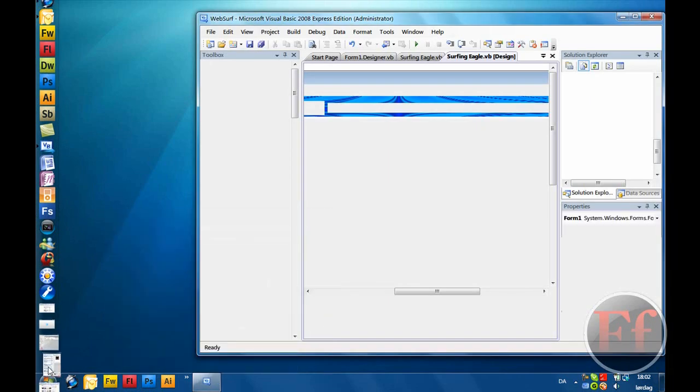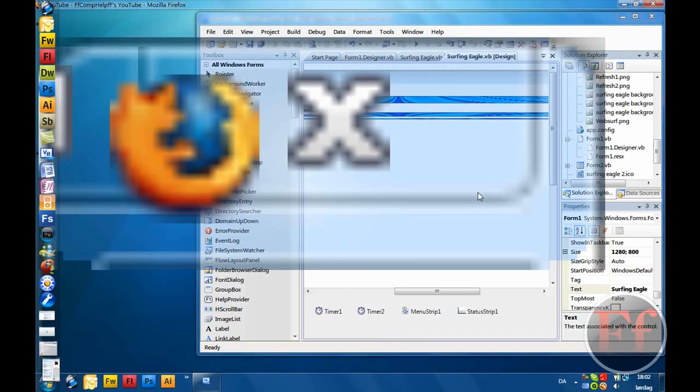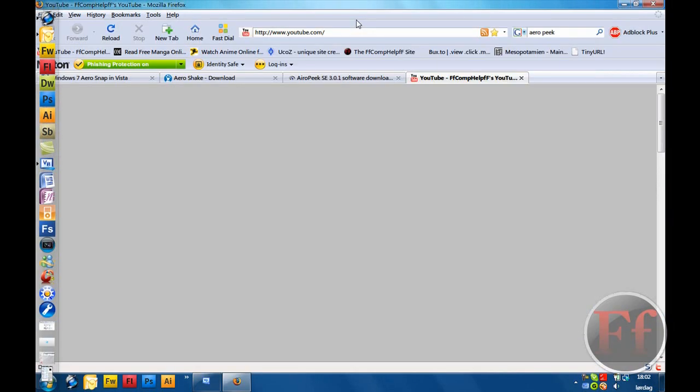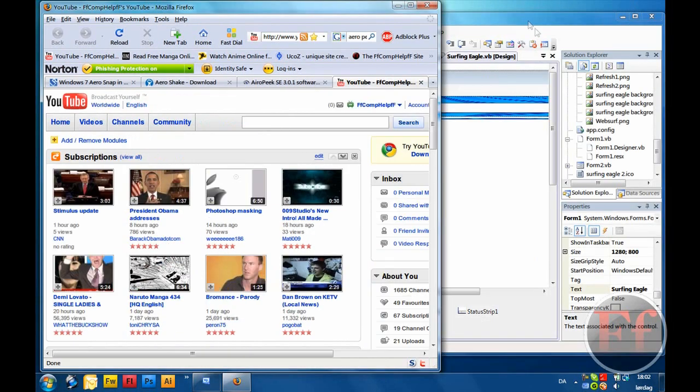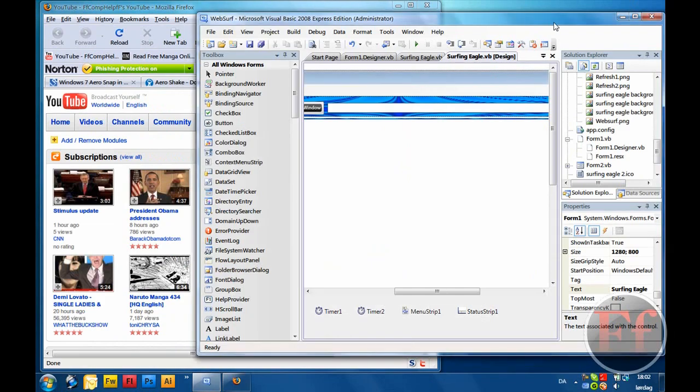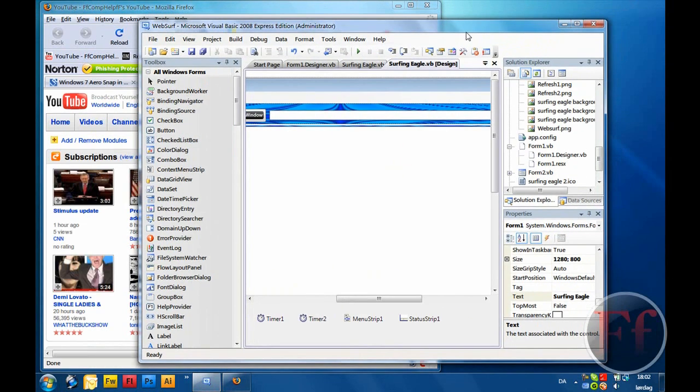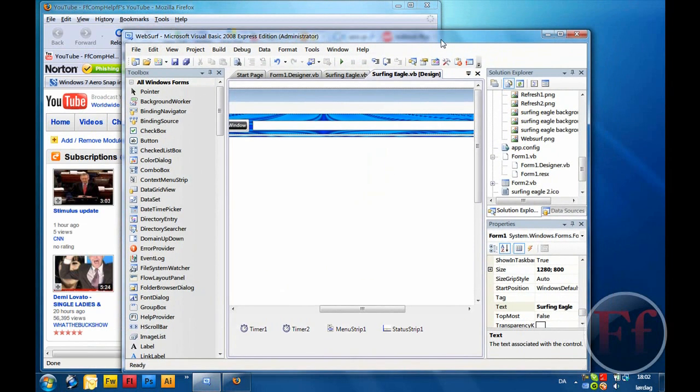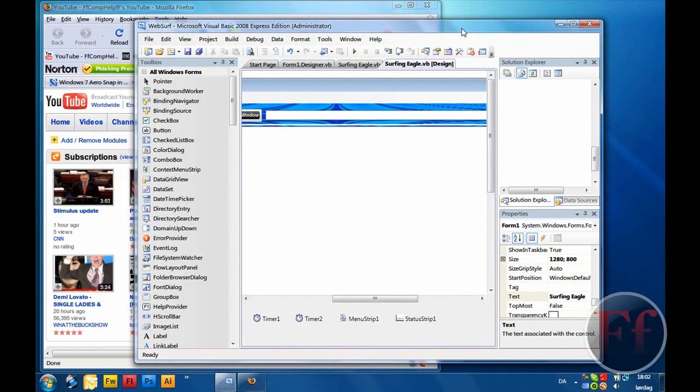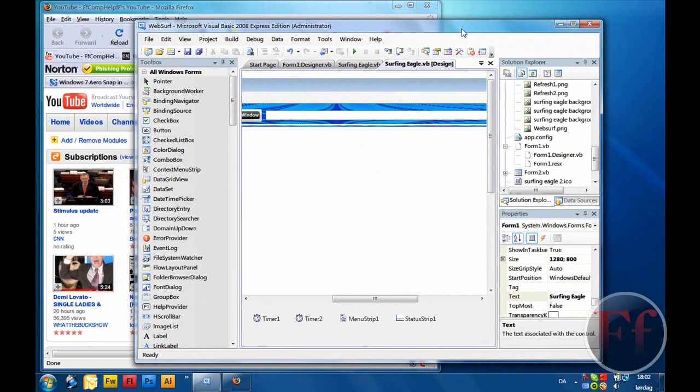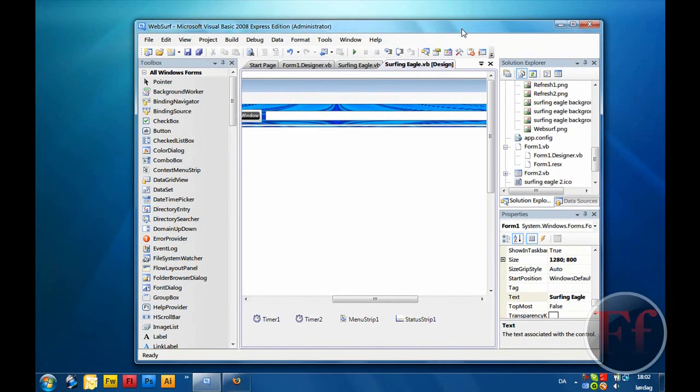Let's say this is my Visual Basic with my programming and stuff like that. And let's say I want to focus that. So all I do is I just shake it once or twice, and it minimizes the other windows.